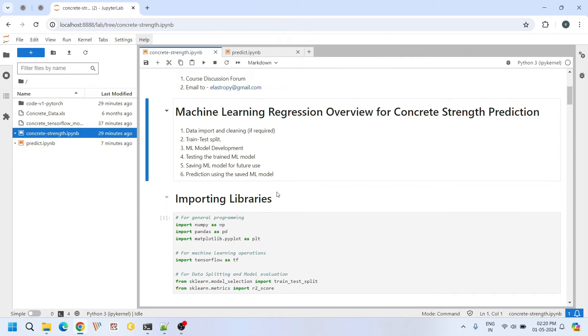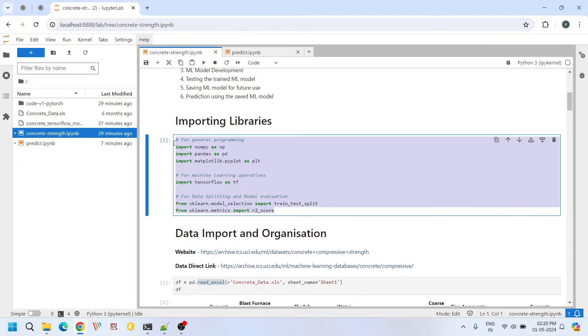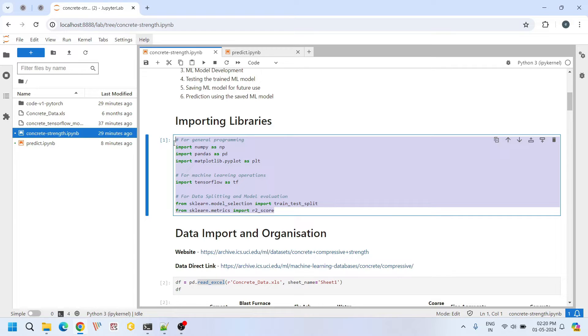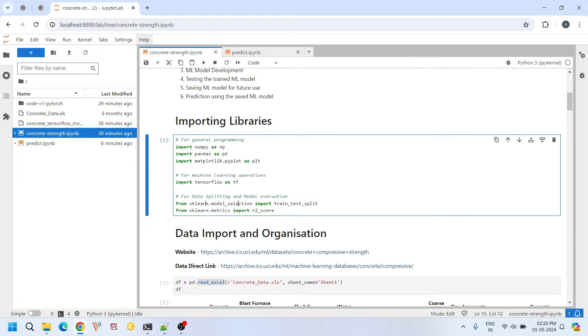Let's dive into today's tutorial. Here we first import necessary libraries for our project. This includes numpy and pandas for data manipulation, matplotlib for data visualization and TensorFlow for building our machine learning model.